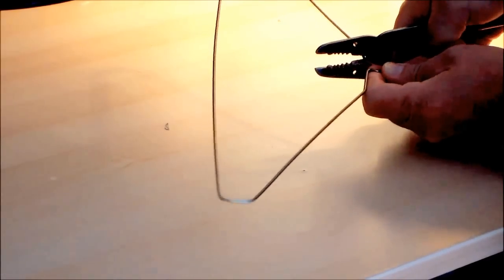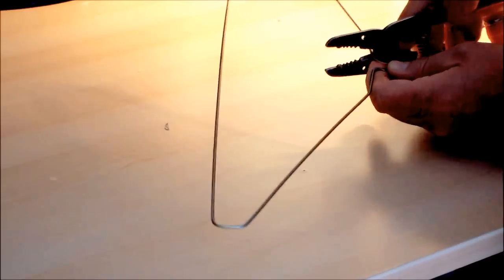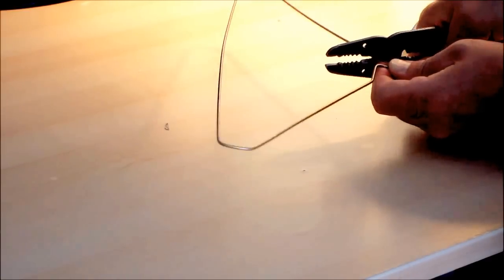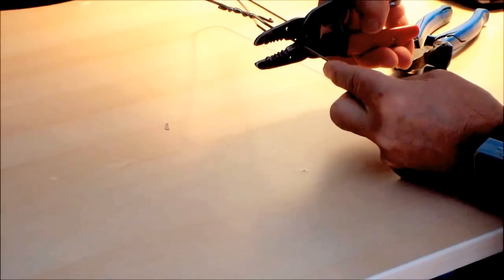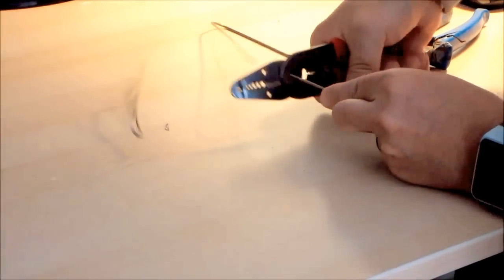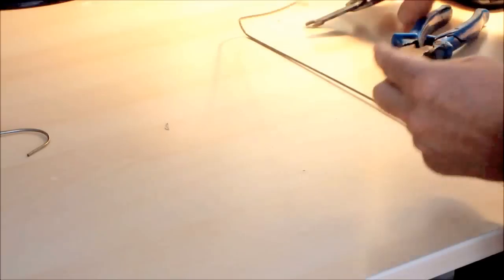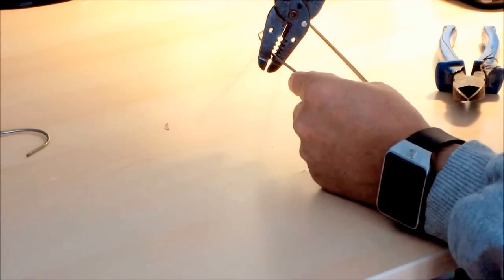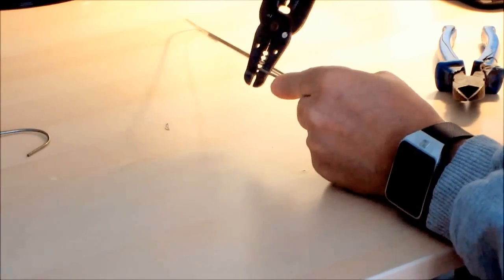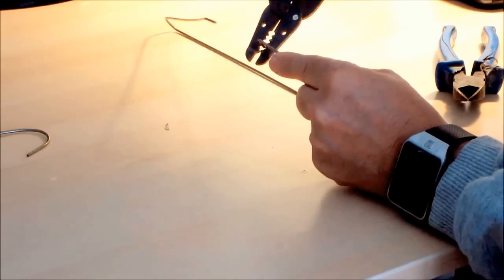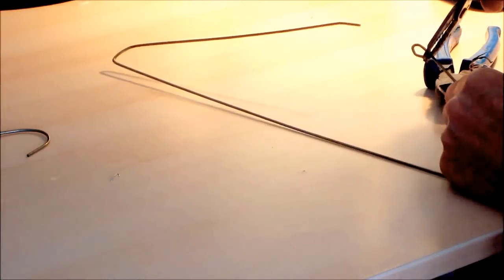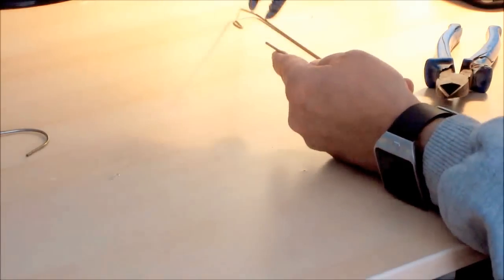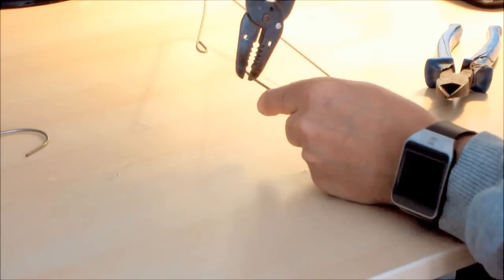Take your wire cutters and cut away the hook part of the coat hanger. Just like that. Okay, so let's make a hook at each end using the pliers. Very good. Let's try the other end.